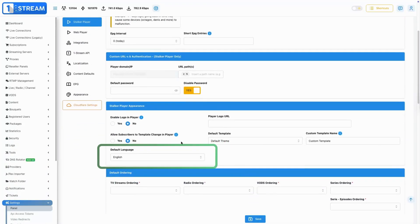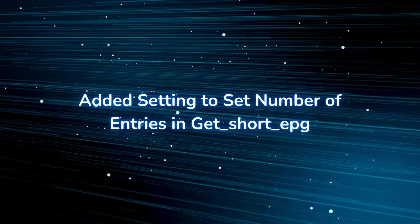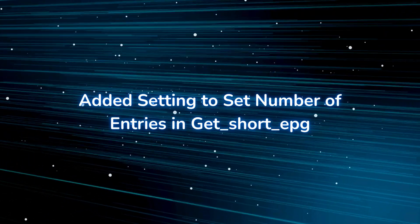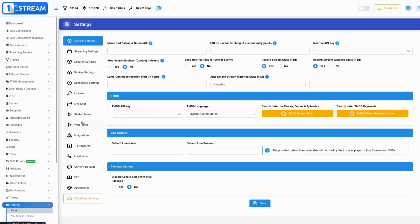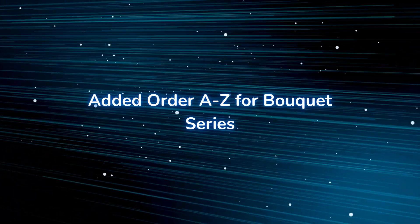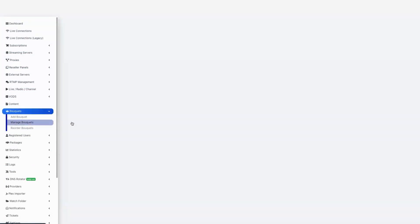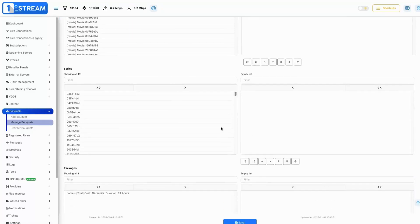Romanian and French translations are now available. Added setting to set number of entries in get_short_epg — supports customizing the entry count in the EPG short view for optimized display. Added order A-Z for bouquet series — adds sorting options to arrange bouquet series alphabetically, improving organization and user navigation.